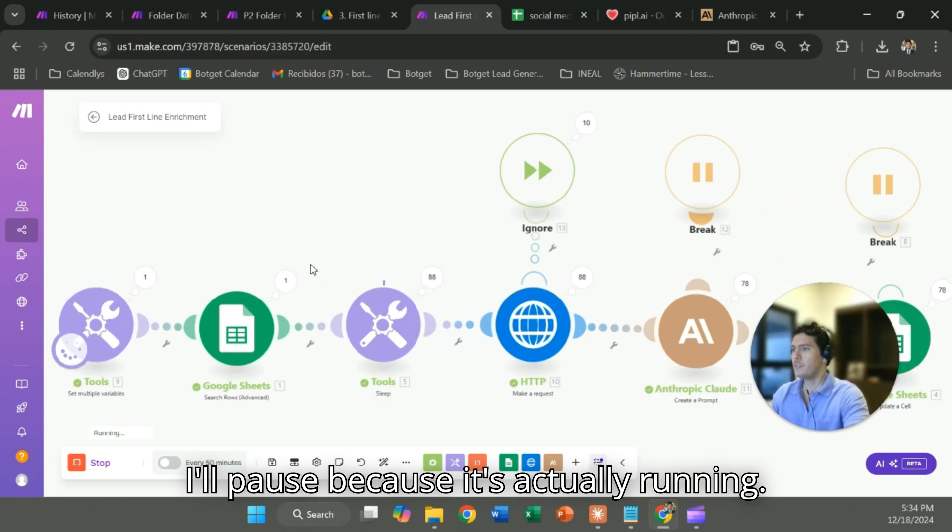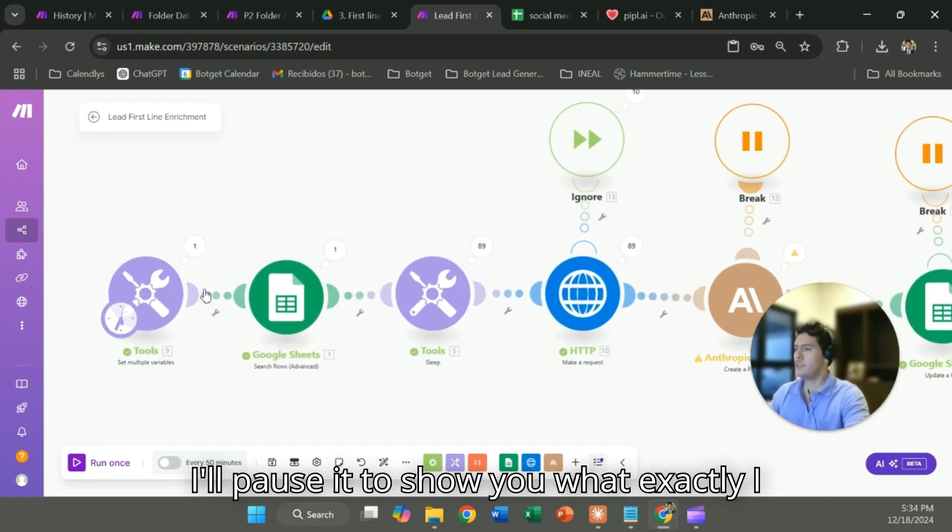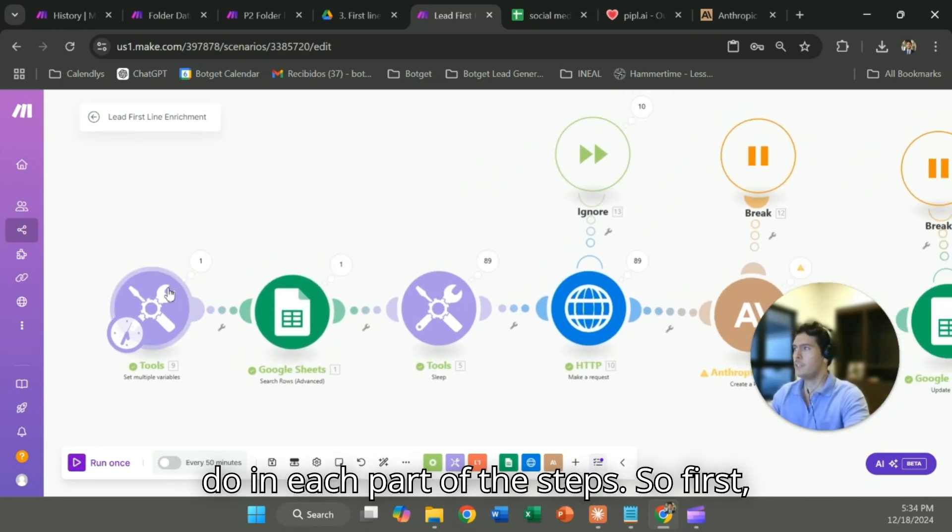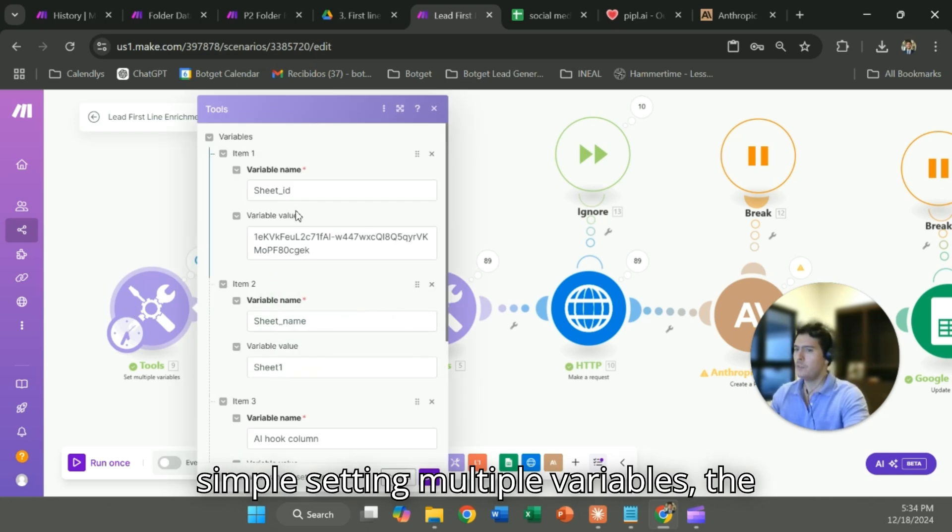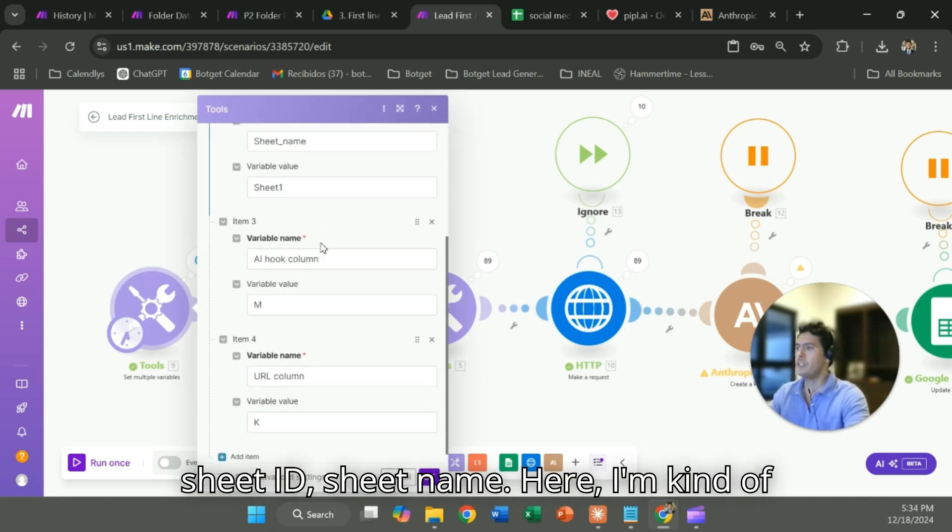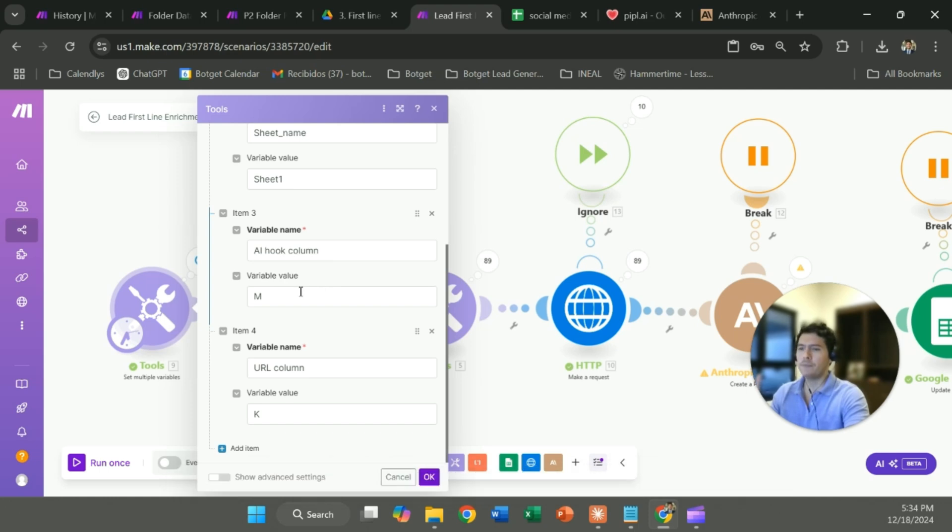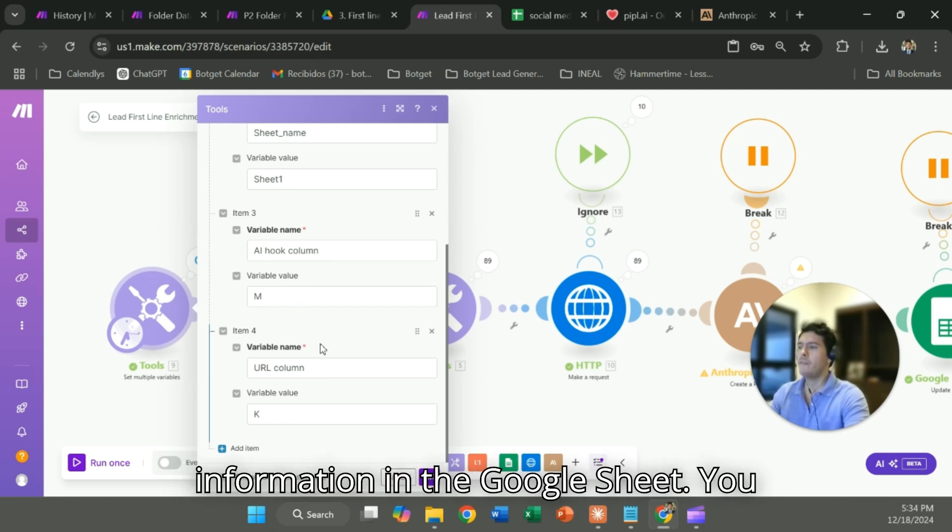I'll pause because it's actually running. I'll pause it to show you what exactly I do in each part of the steps. So first, simple setting multiple variables, the sheet ID, sheet name. Here I'm kind of giving the parameters of the information in the Google Sheet.